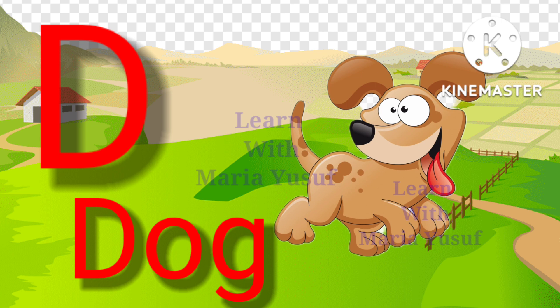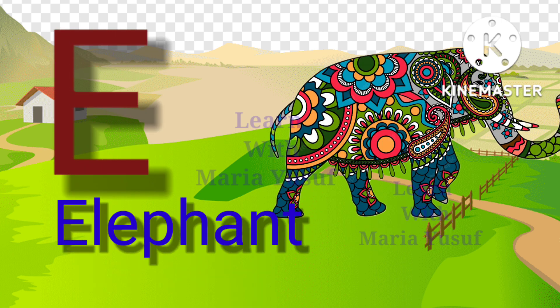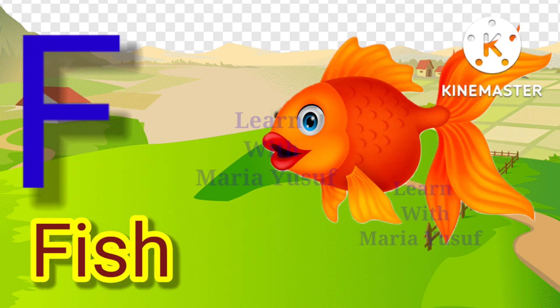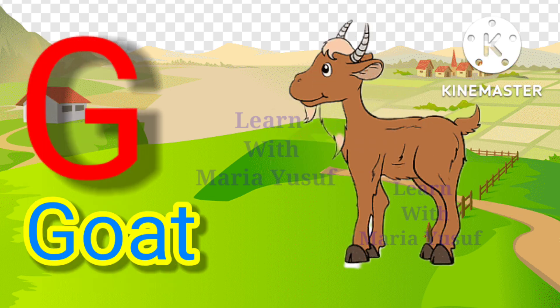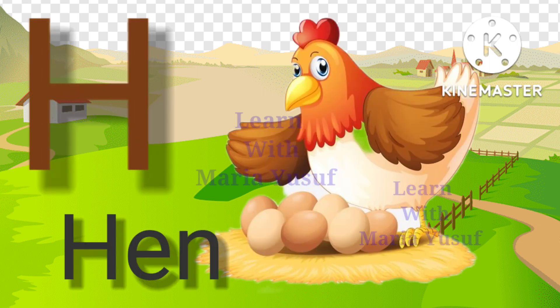E for elephant, F for fish, G for goat, H for hen.